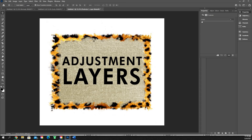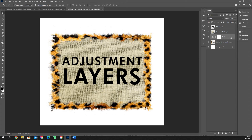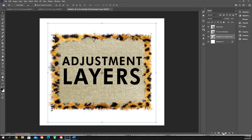Posterize is going to be hard to tell on this image, but essentially when you click it, it makes things look like a poster — it breaks it down and defines those edges. This is something we'll learn more about when we go into the filter section of our tutorials. I like to use this in the filter gallery rather than here as an adjustment layer, but it can give you a pretty cool effect.